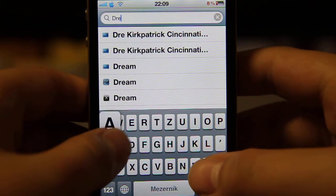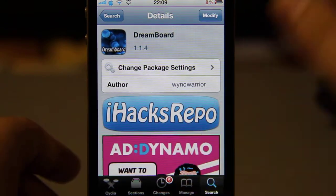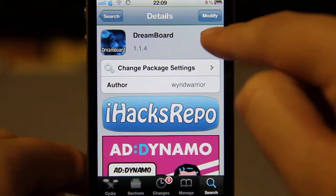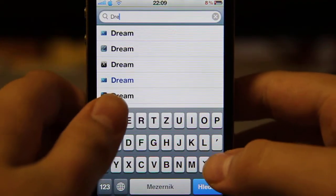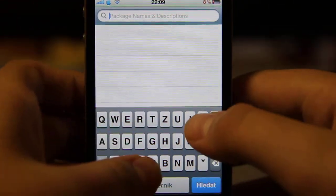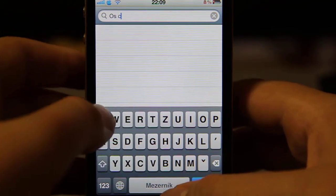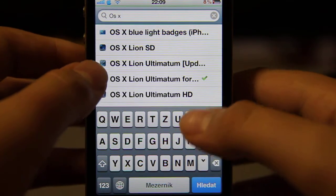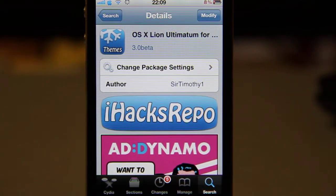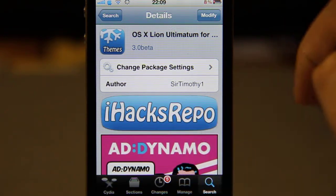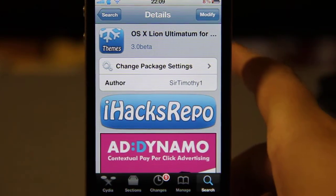Go to Search and search for DreamBoard. Install DreamBoard by clicking here to install. When you're done, go to Cydia again and type OSX Lion Ultimatum for iPhone — it's from ihex repo — and click here to install as well.